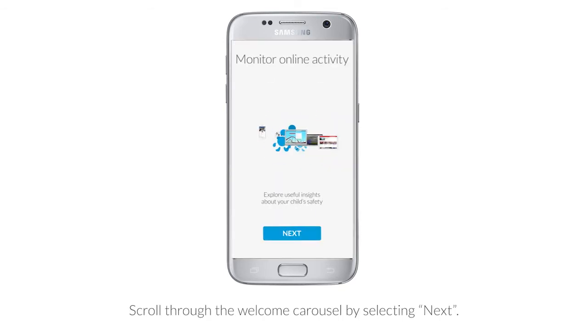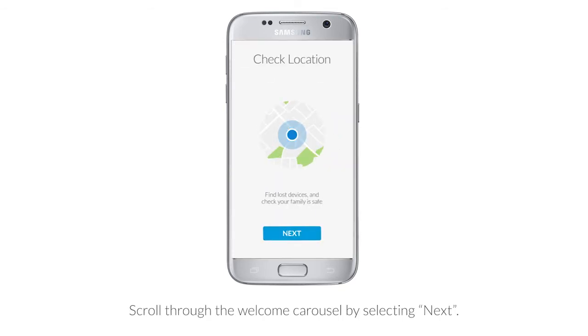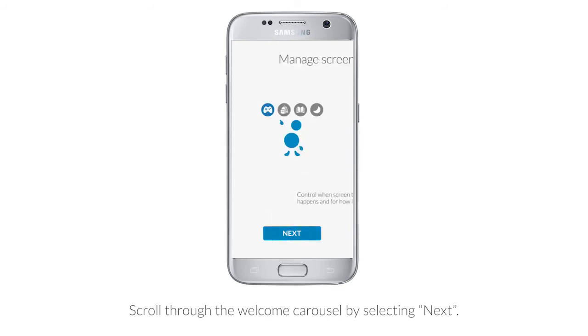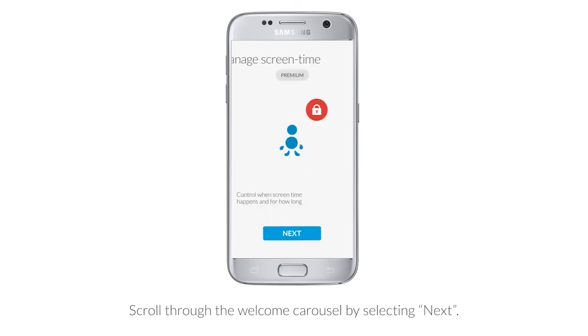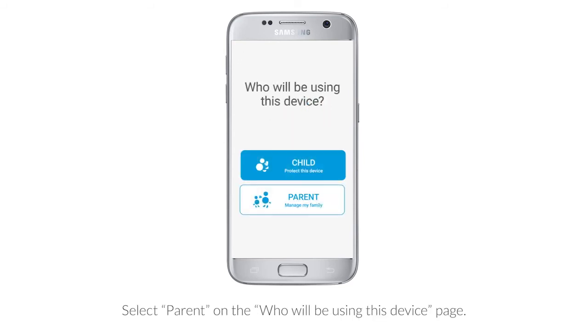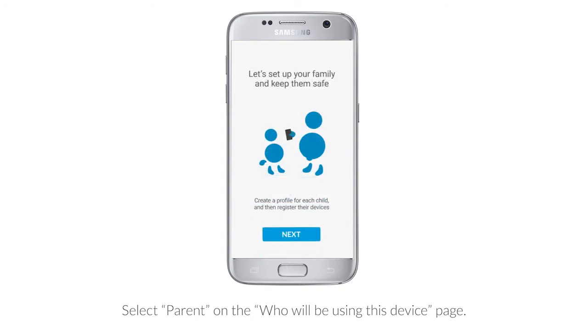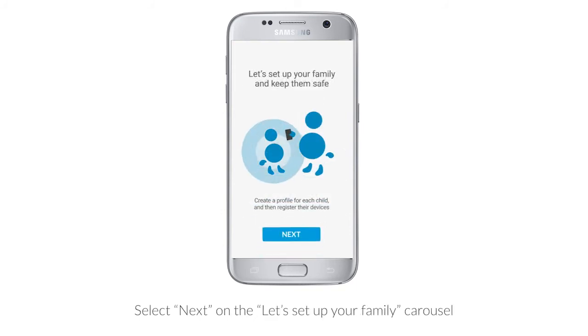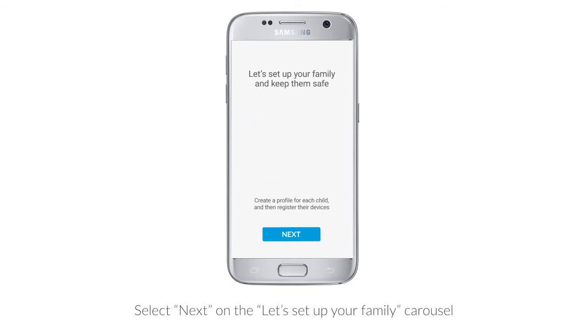Scroll through the welcome carousel by selecting Next. Select Parent on who will be managing this device. Select Next on the Let's Set Up Your Family carousel.